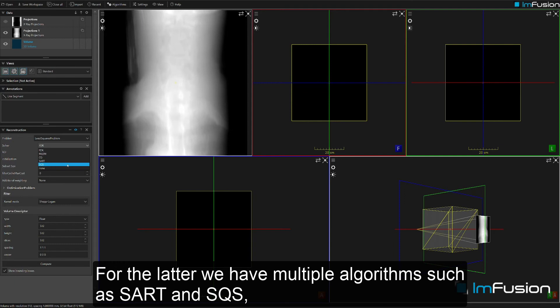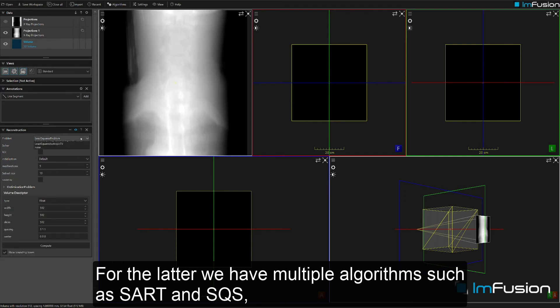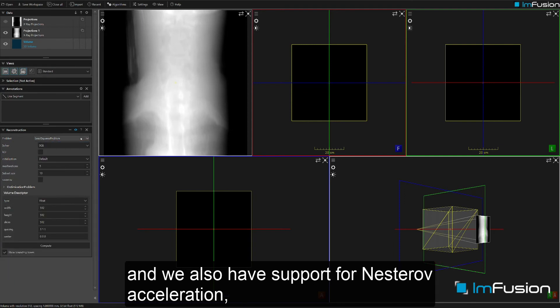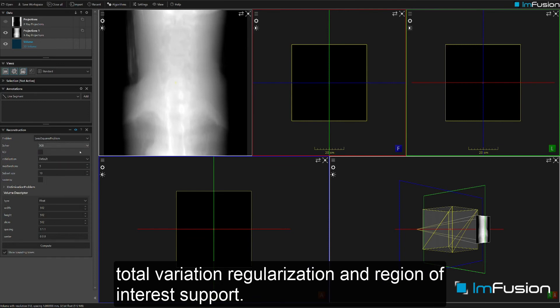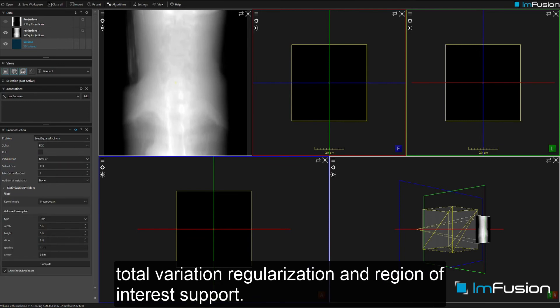For iterative reconstruction we have multiple algorithms such as SART and SQS, and we also have support for Nesterov acceleration, total variation regularization, and region of interest support.